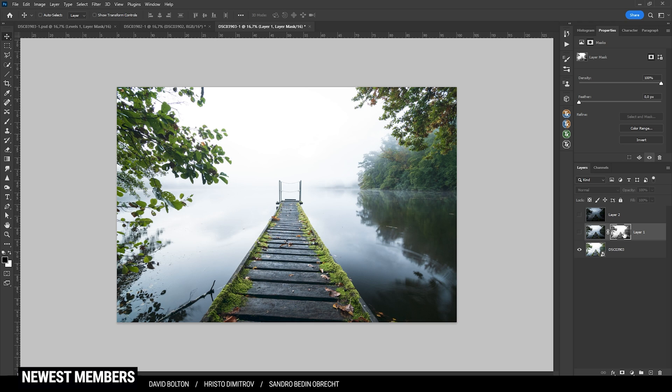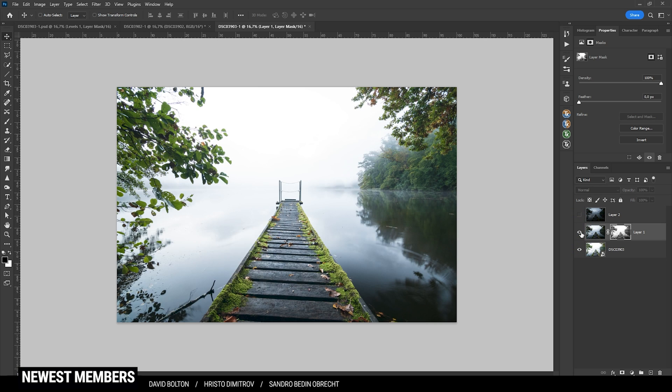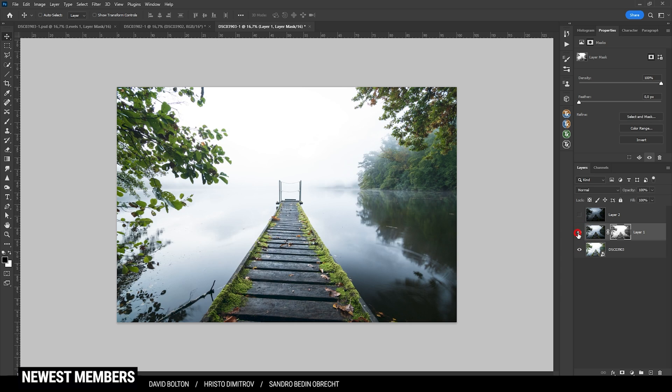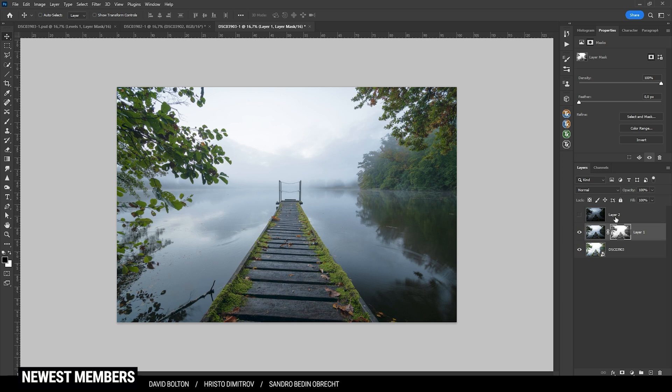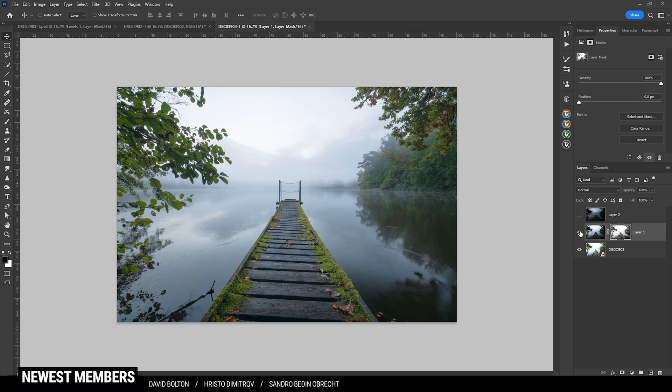And you can already see the layer mask has changed. So if we activate that layer, you can see we kind of got rid of those blown out highlights by simply masking in the dark highlights from the second layer. And this way we can work our way through the different exposures until we get a good looking result.